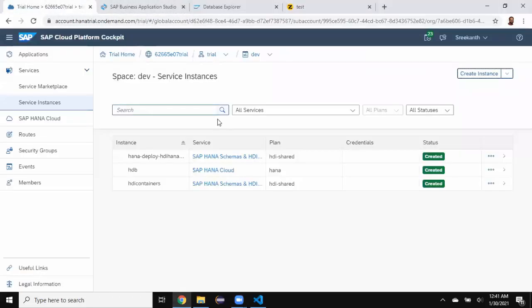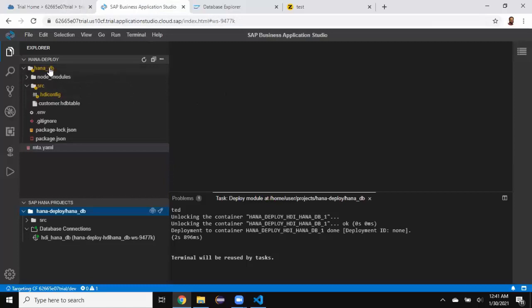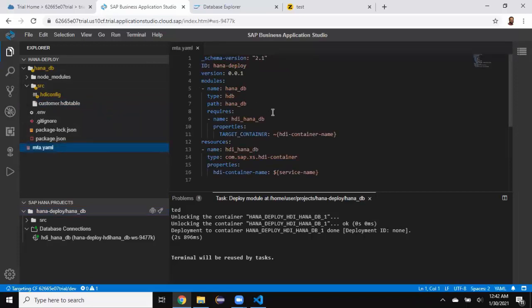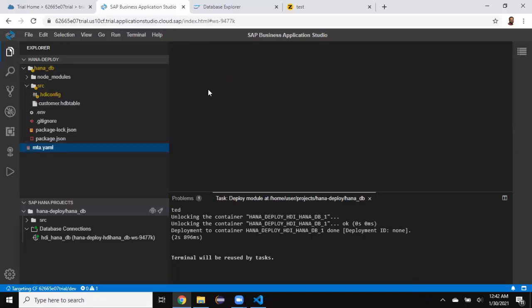I've got my trial instance set up already in the previous session, so I've got an instance running. I also have Business Application Studio open, and I have a project created from a template. Inside the project, I've created a database module. Inside that, I've got a source mod folder and just created a simple table with three columns. I also have my mta.yaml file, which is generated automatically as part of the template, and I'm not going to change anything in this particular file configuration.